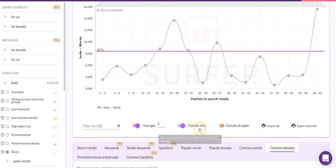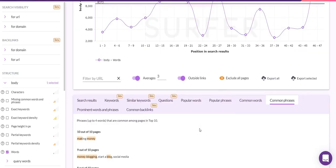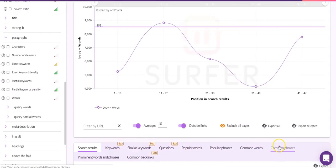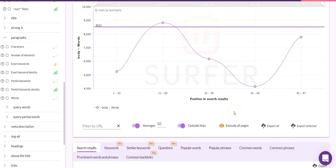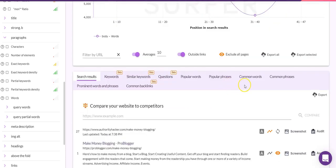I'm going to pause the video, flip over to the Authority Hacker site, make some changes, and come back to run the audit again. Okay, we're back. I spent some time going over the blog post, adding some partial keywords, adjusting the title tag, adjusting the meta tag, and de-optimizing the exact matches per paragraph.